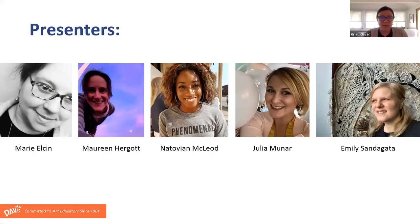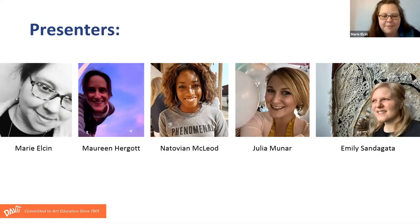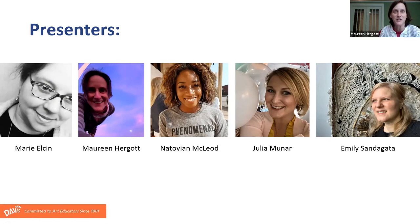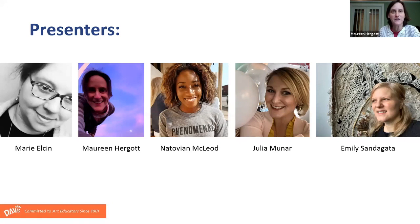And now I'll pass it off to our fabulous panelists. Hi, I'm Marie Elchin and I'm from Philadelphia. I teach 5th through 8th grade art at Christopher Columbus Charter School. Hi, everyone. My name is Maureen Hergott. I'm an elementary art teacher. My students are in grades 1st through 5th and I teach at Westdale Elementary School in Franklin Park, Illinois.